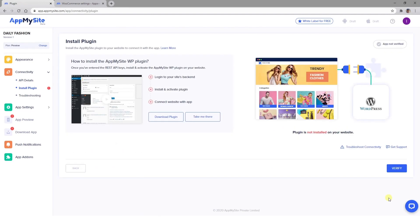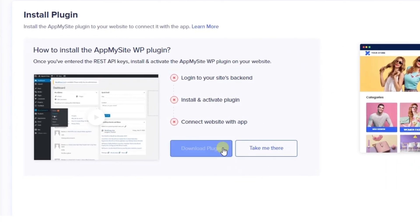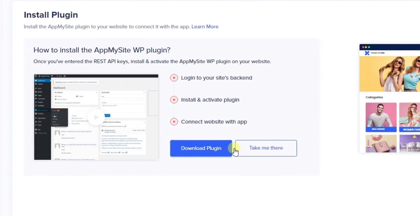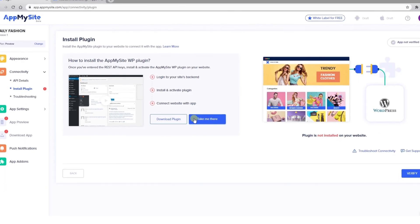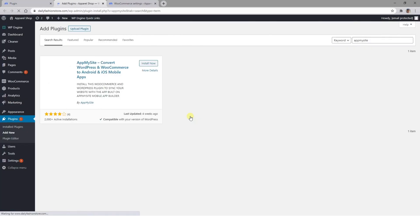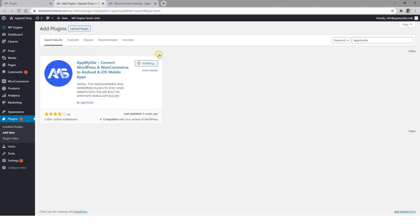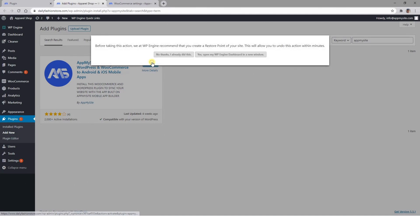Next, you'll be instructed to install the AppMySite plugin on your WordPress site. This will add the necessary code to your site so that you can connect it to our platform. You can click on the Download Now button to access the zip file and upload it to your WordPress site, or select Take Me There to install the plugin from your WordPress dashboard. Once the installation is complete, click on Activate.